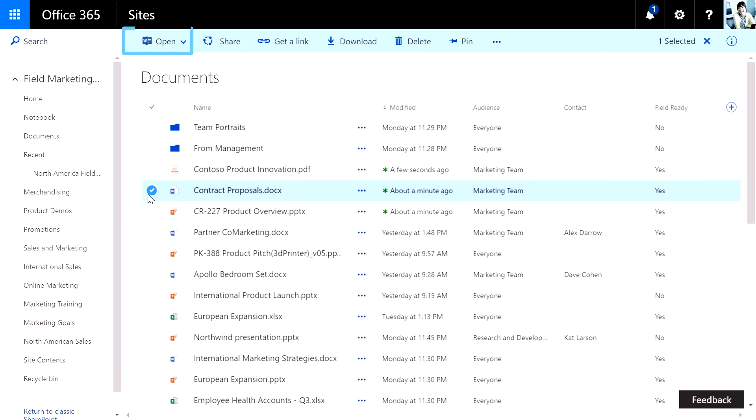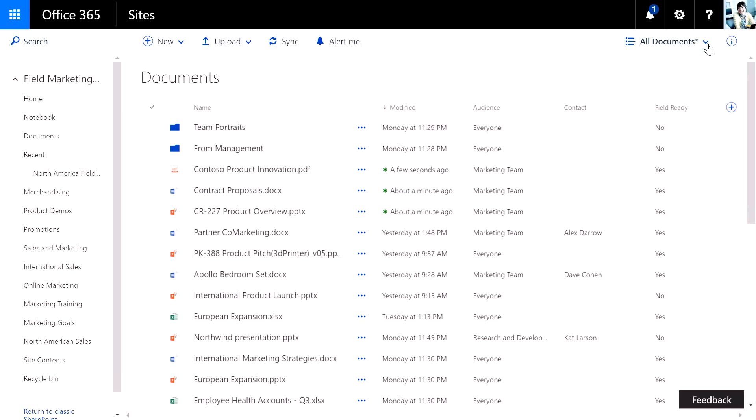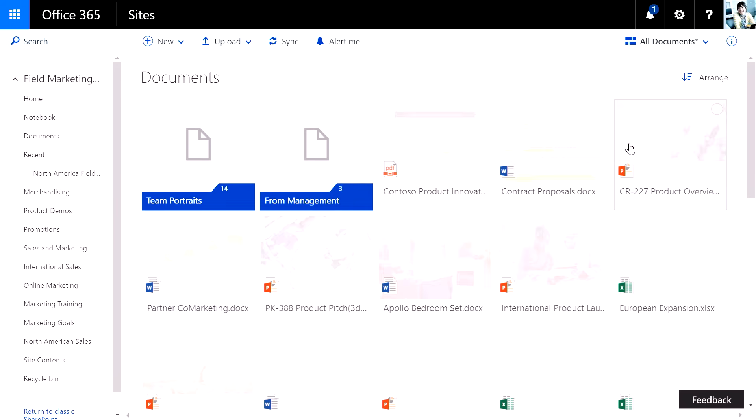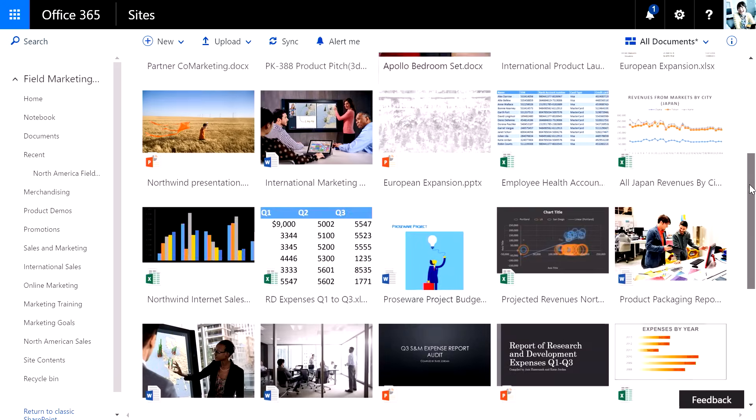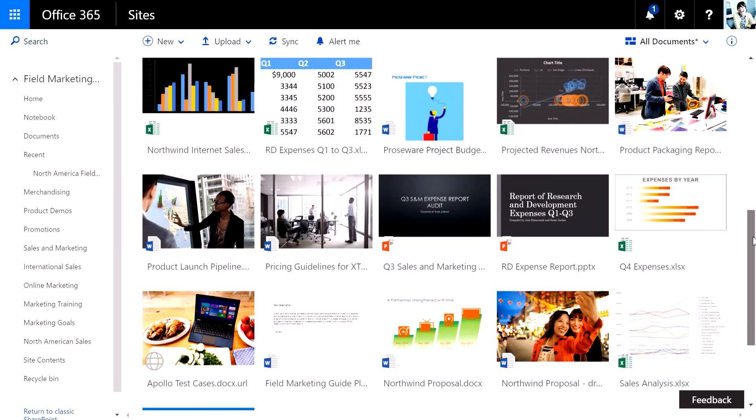You can see here, basic commands like open, share, and get a link are available right there, and it can quickly switch to something like a very visual view of the library. It just gives me a rich, interactive way of interacting with the library.